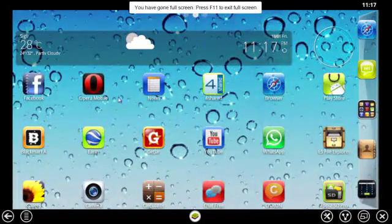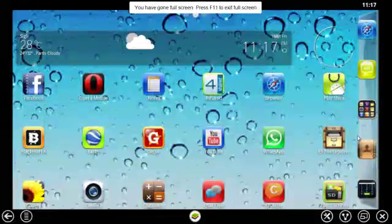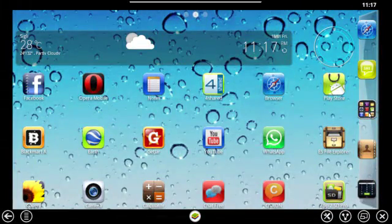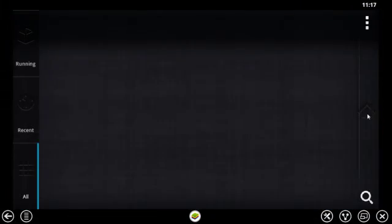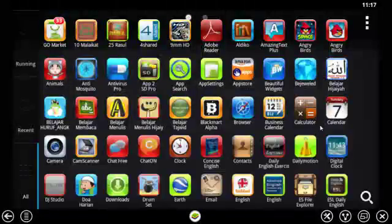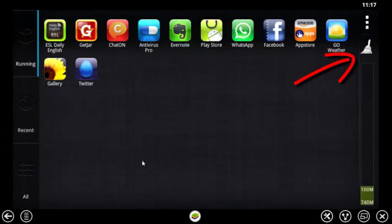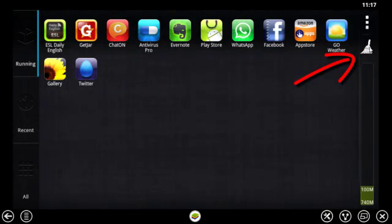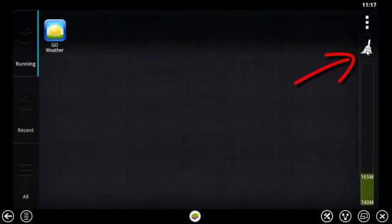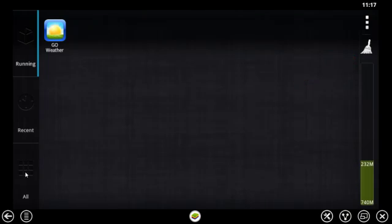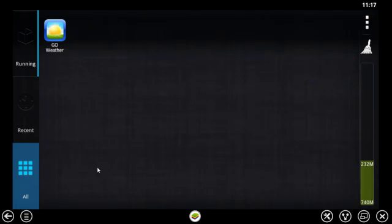This is my Android one. You can see — this is the full application in here. These are the running applications. Let's go to all applications.